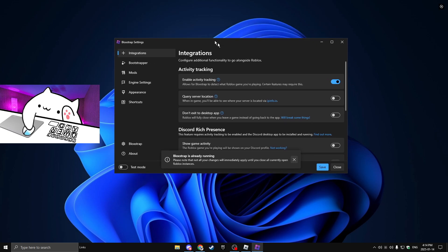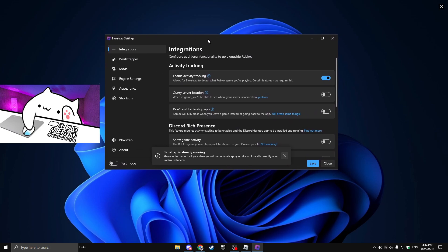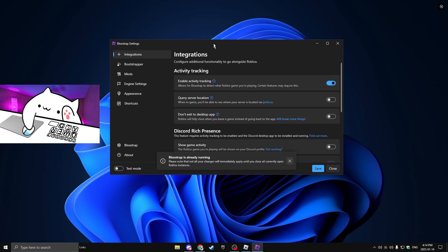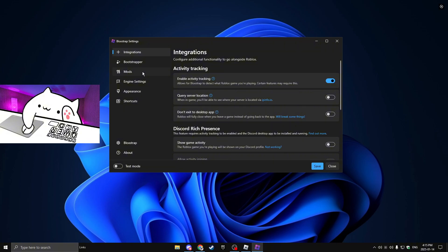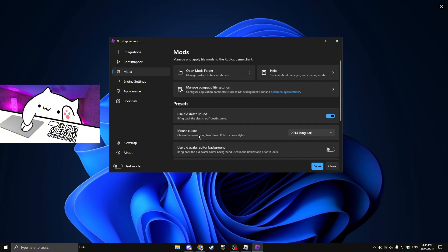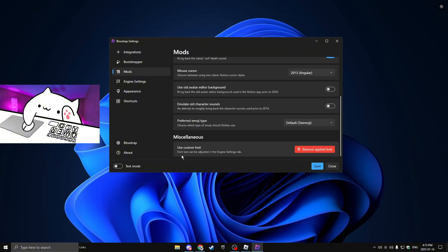So for the next step, you're going to want to open up the Blockstrap menu and then it will open up the Blockstrap settings. So after that, you're going to want to go to mods. And you're going to want to scroll down. You're going to want to click use custom font. I already have the font right now. But over here is going to say add font.